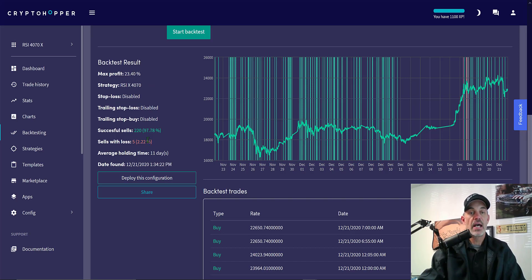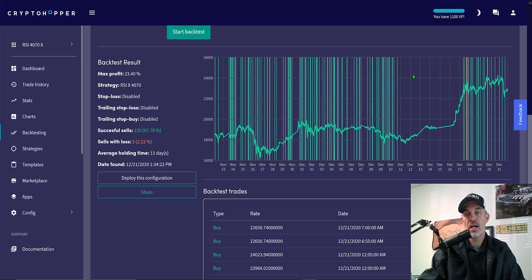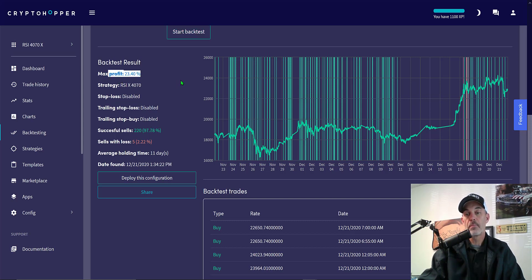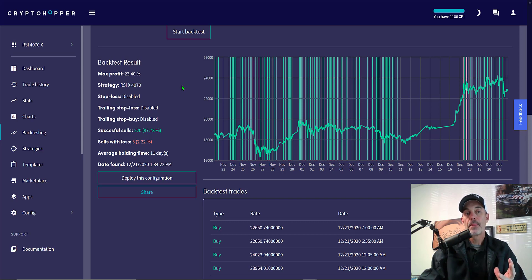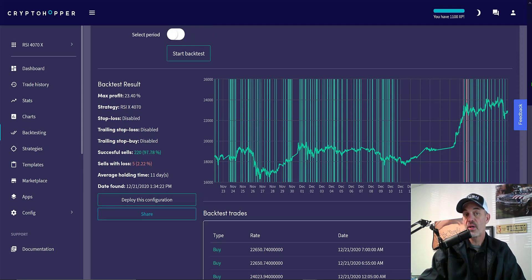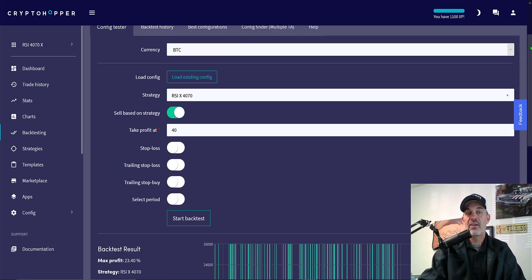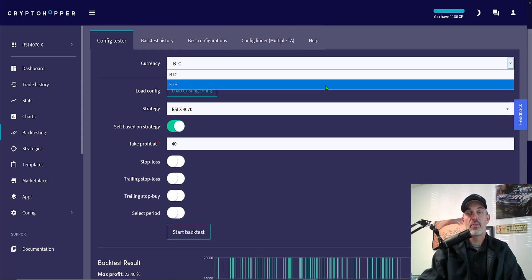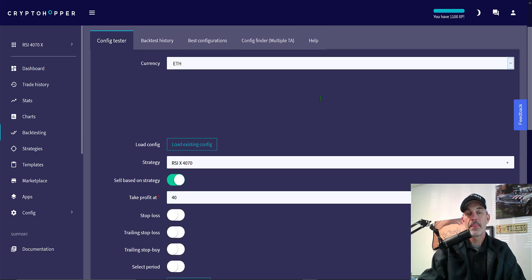It tested from November 23rd to December 21st. We can see we had 225 trades during this time frame. 97% were winners, almost 98% were winners. Our max profit would be 2340. So in my book, this bot would be ready to be deployed, at least on Bitcoin. We now need to test ETH.